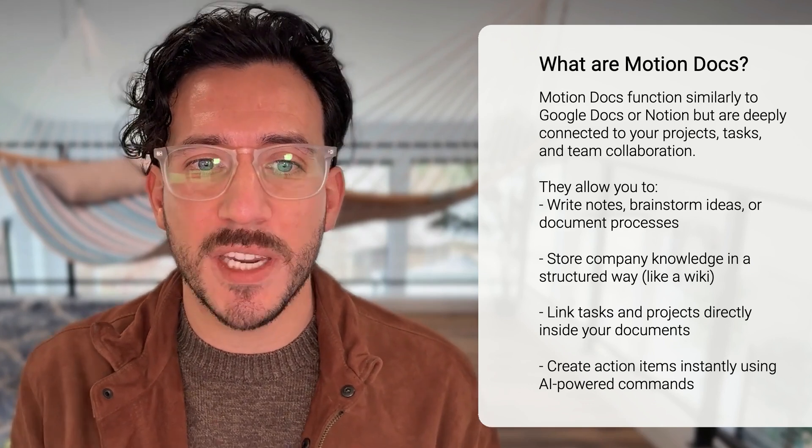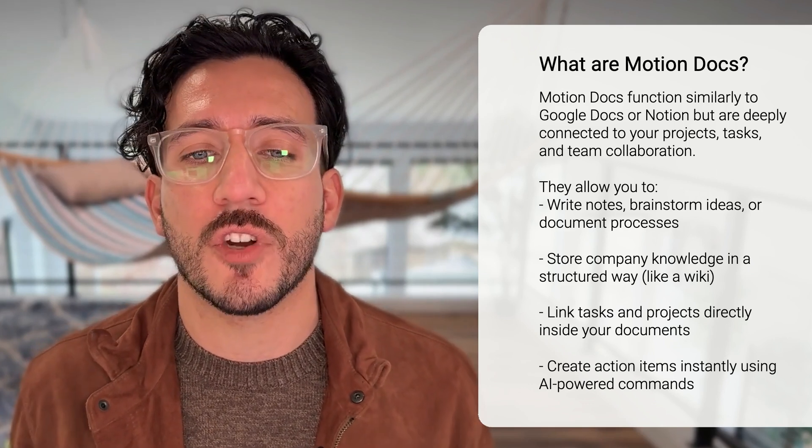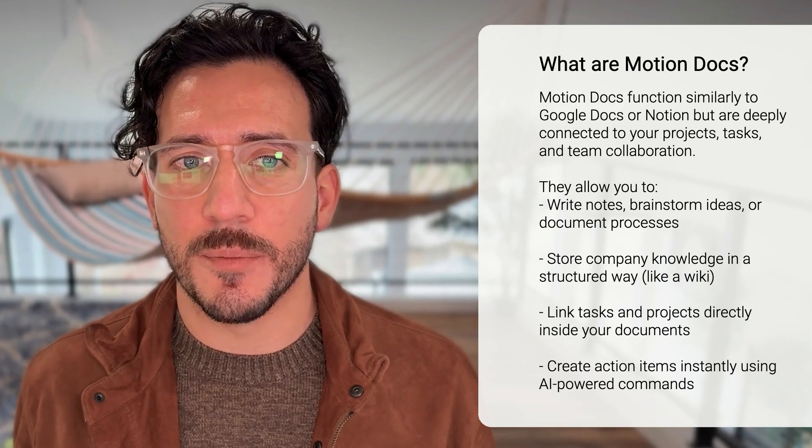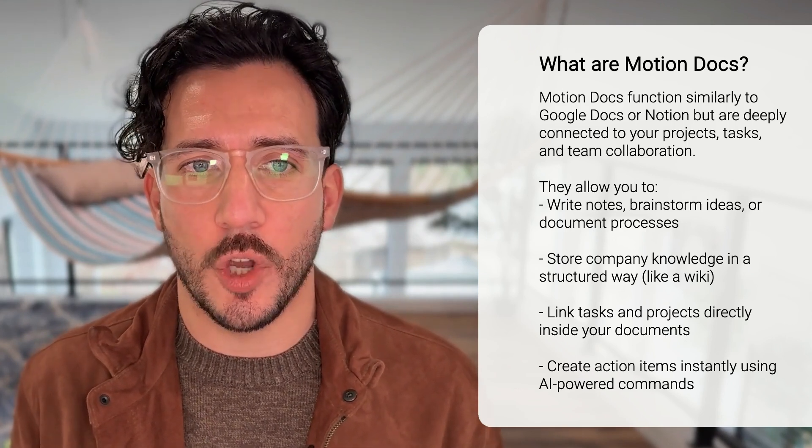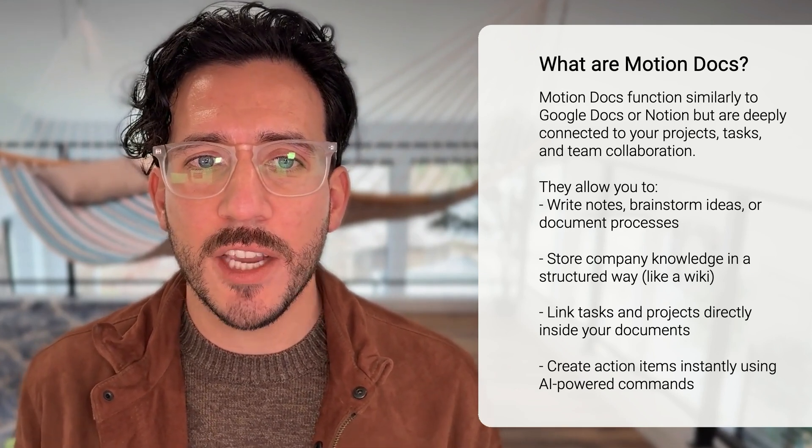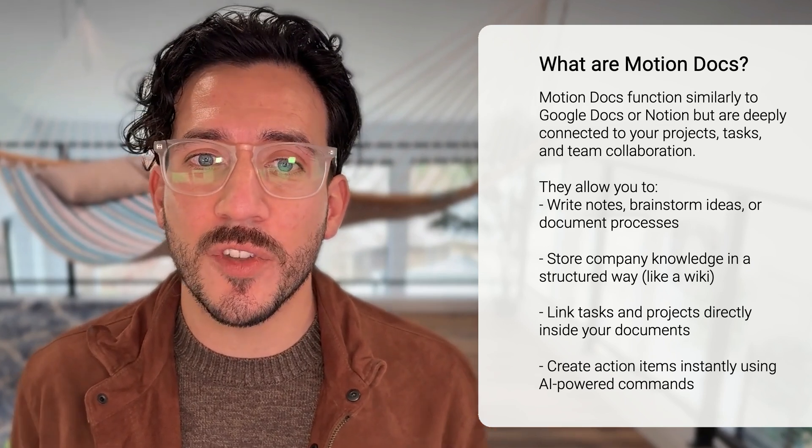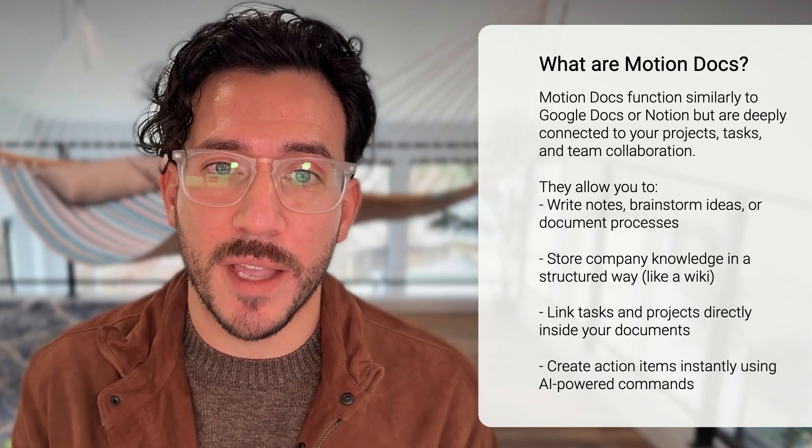They allow you to store company knowledge in a structured way, like a wiki. They link tasks and projects directly inside your document. They create action items instantly using AI power commands. More on that later. Because motion docs are integrated with the rest of the motion platform, they eliminate context switching. You don't have to jump between tools to manage information and action items.